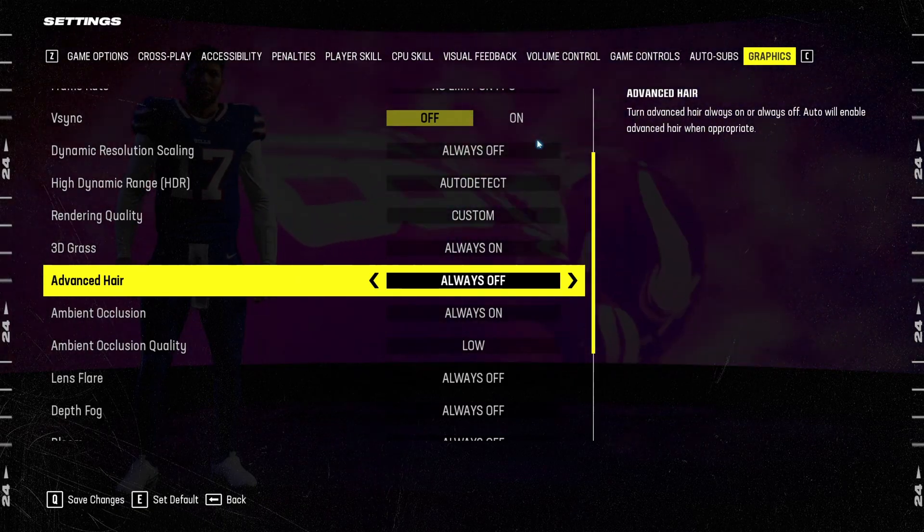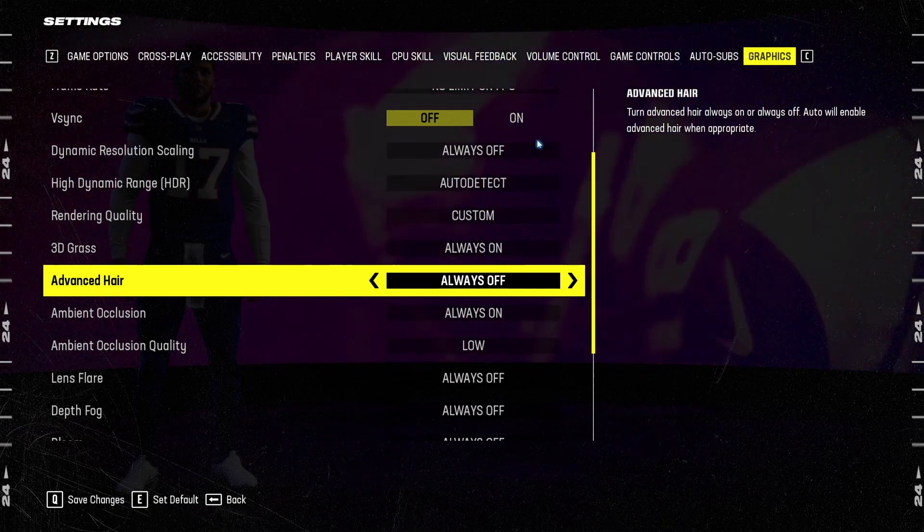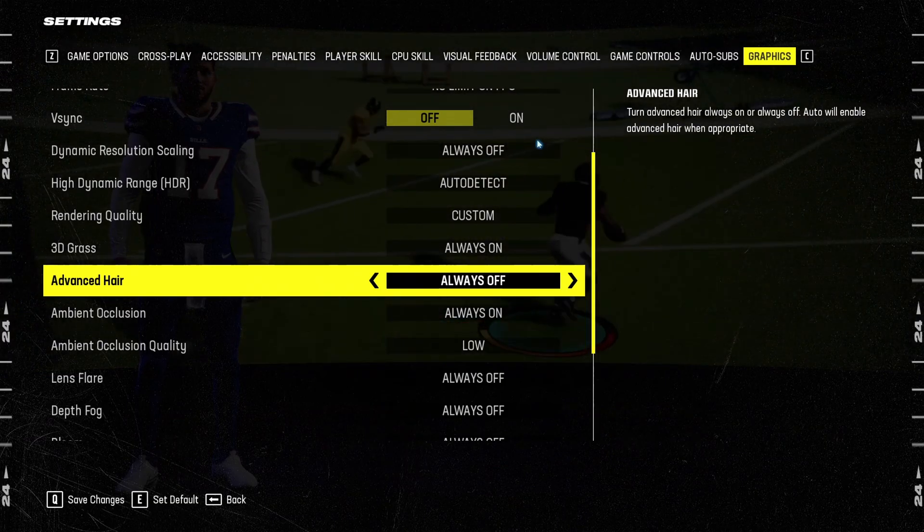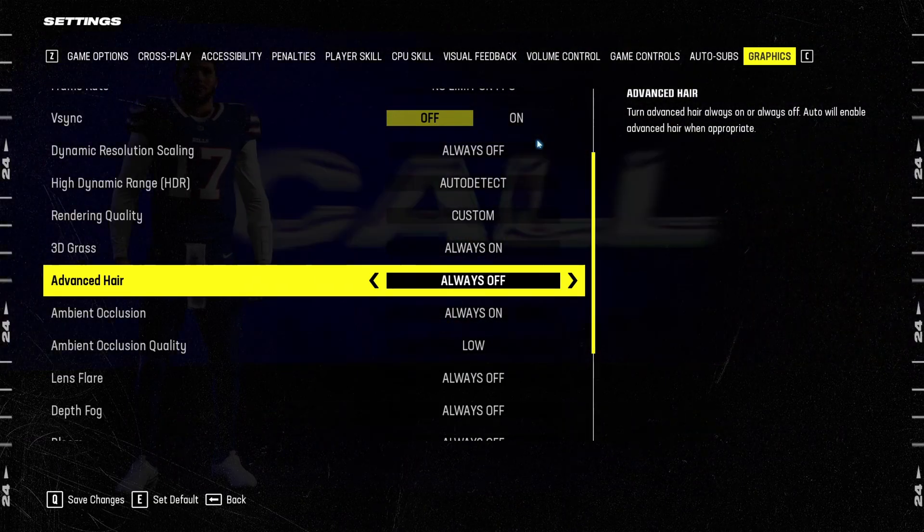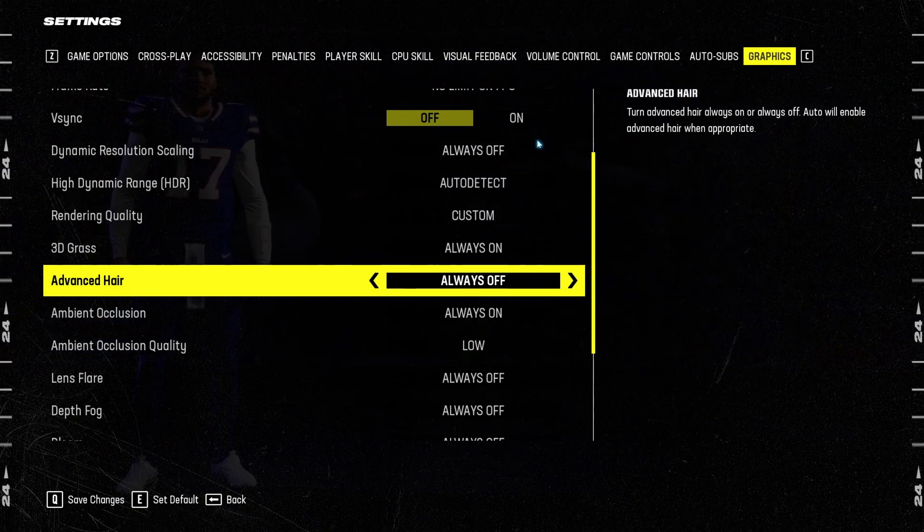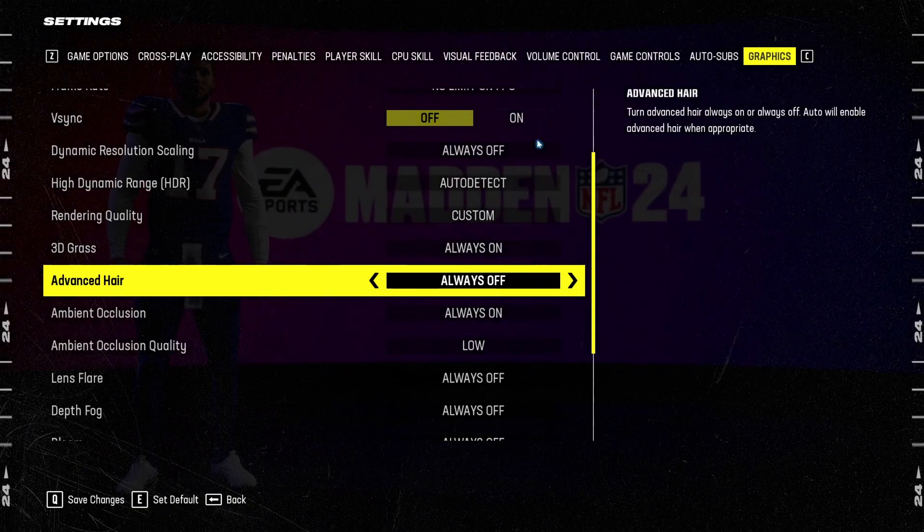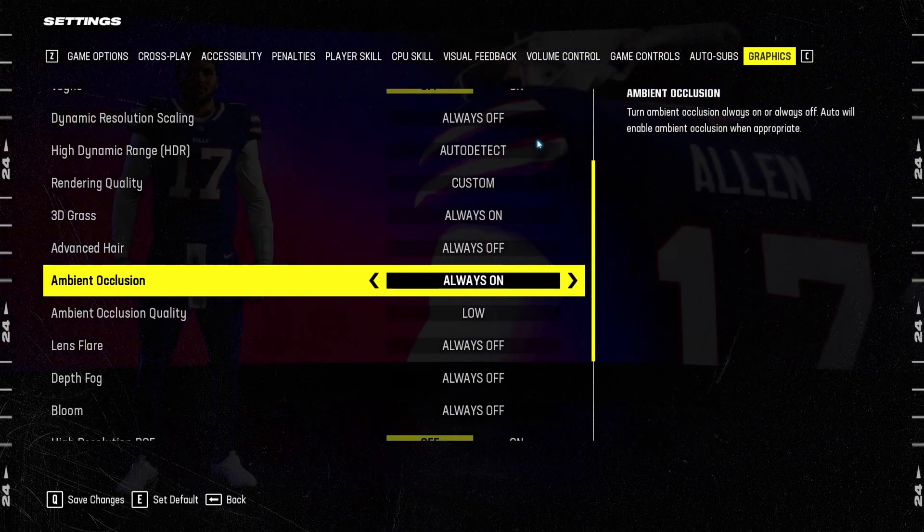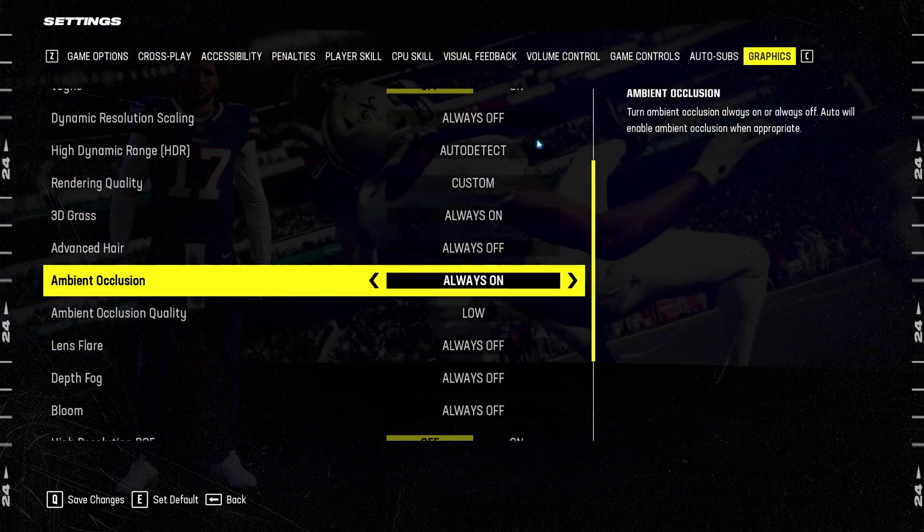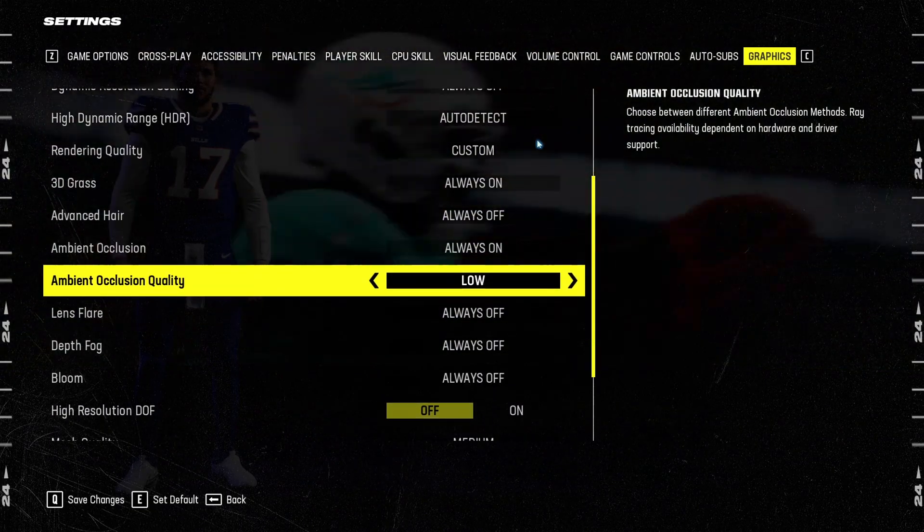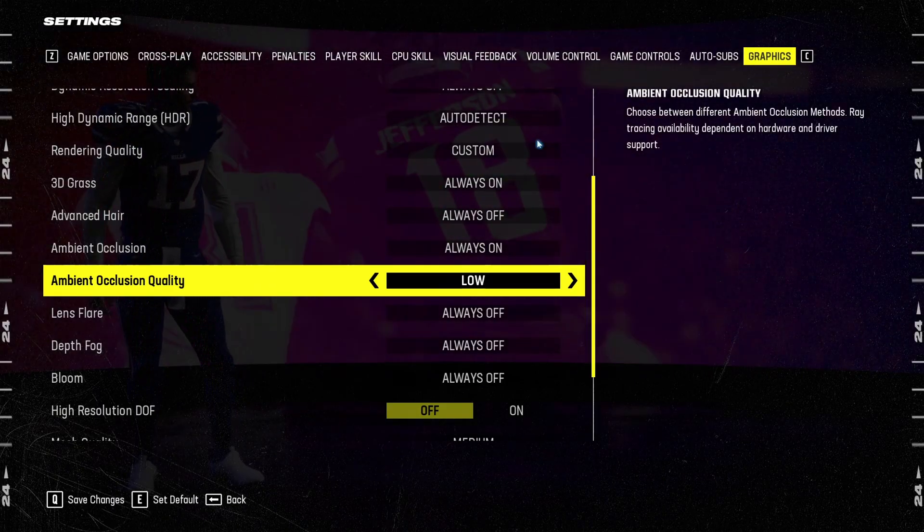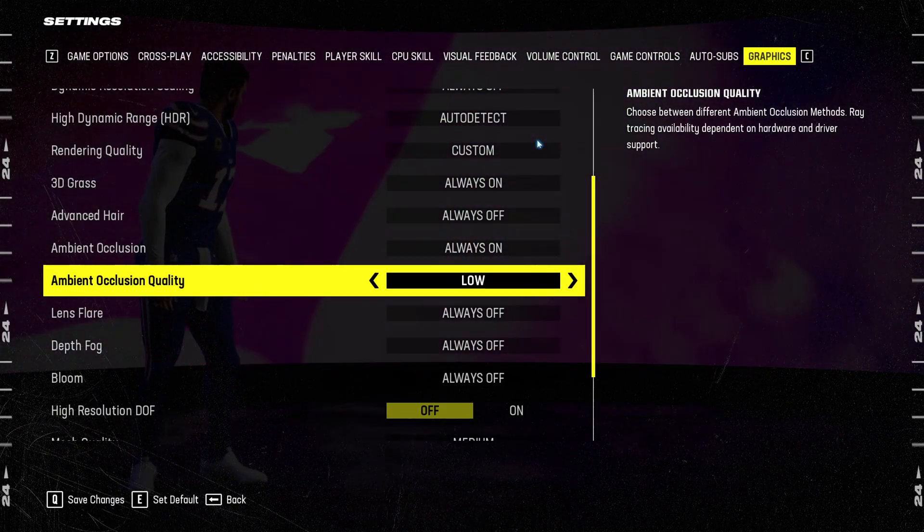Advanced air. Sometimes it's causing like some random stuttering on my laptop. I'm playing with an old 1050 mobile video card. So this one, definitely, if you're struggling with your FPS randomly, put this one at off. Ambient inclusion, I just go at on because without it, the game looks very flat. But make sure that the quality is at low and don't use the ray trace.